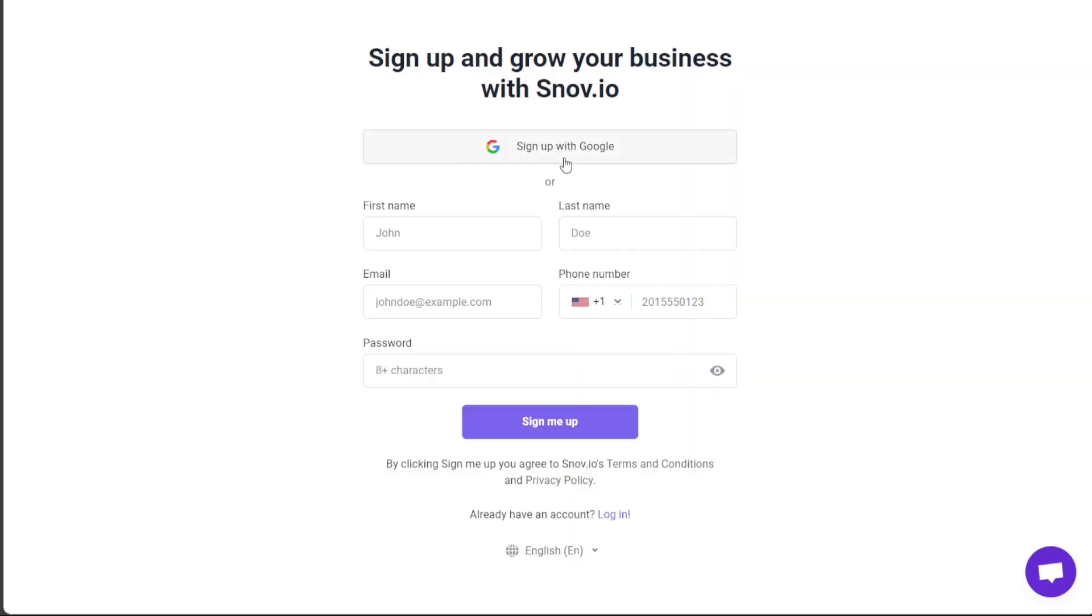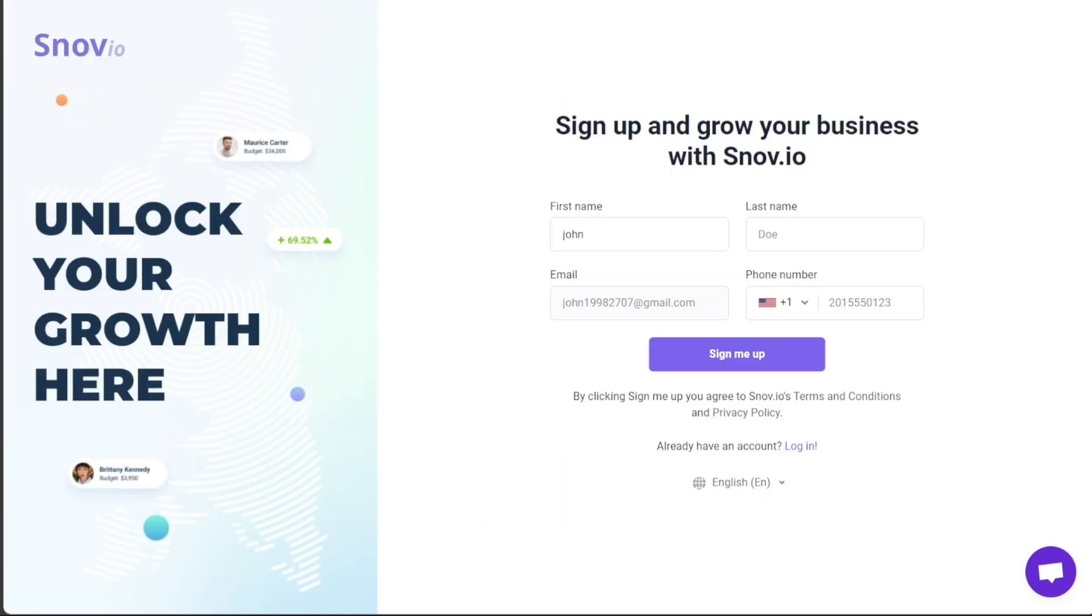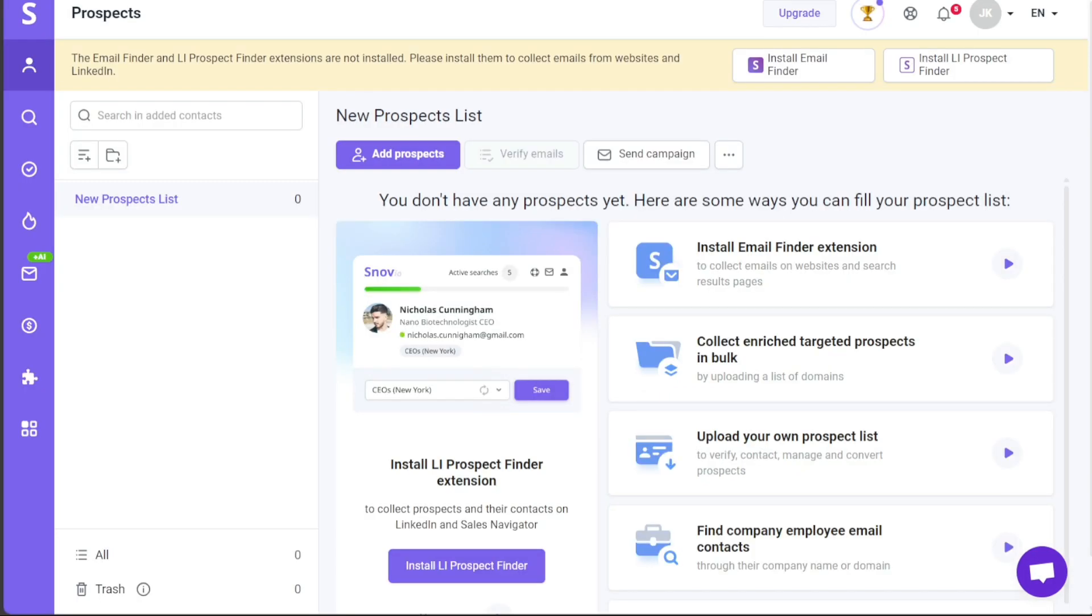You'll then see two options for signing up. You can either use your Google account or your personal email address. Pick the one that's most convenient for you. After you finish signing up, Snovio will ask for more information. You'll be asked to fill in details about your company, the type of business you're in, the size of your company, and your job title. Once you complete this step, you'll be directed straight to your new account dashboard.